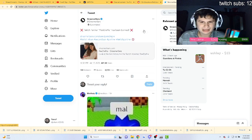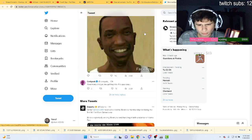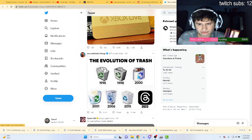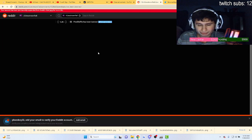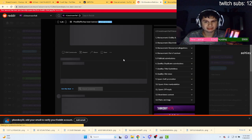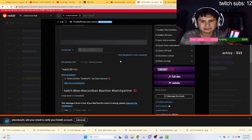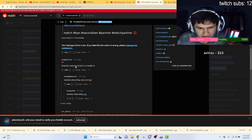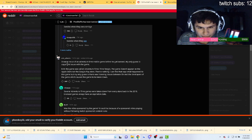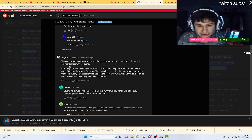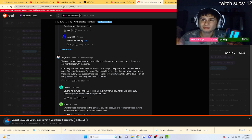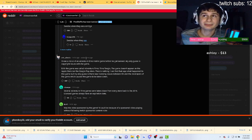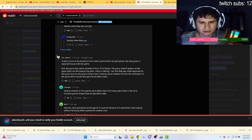PewDiePie has been banned guys. I was looking, let's look at the Reddit thread here. It may not be the best source of information but let's see what it seems. It was a rerun of an Adventure Time mobile game before he got banned. My only guess is copyright issues, dude. We also got nerfed for copyright issues on the main channel, man.